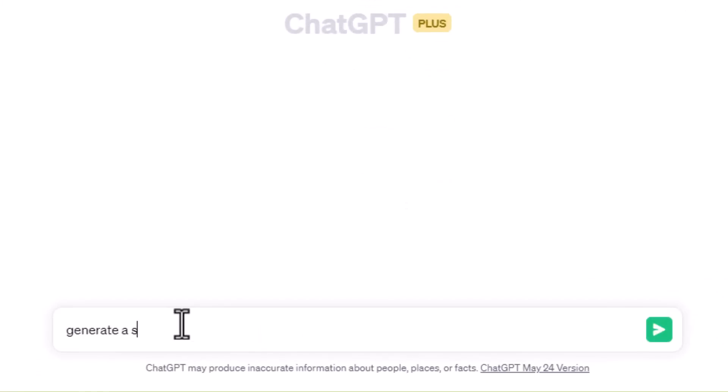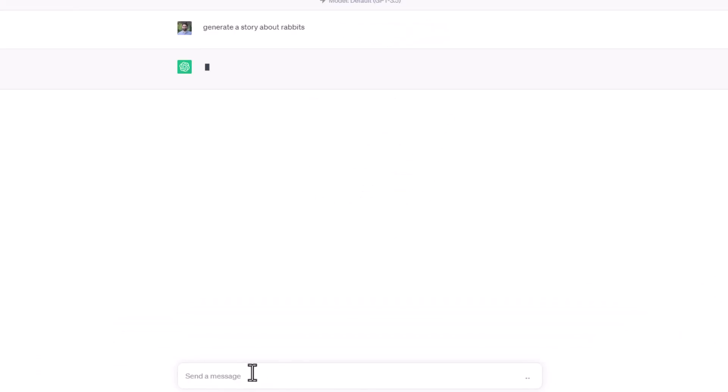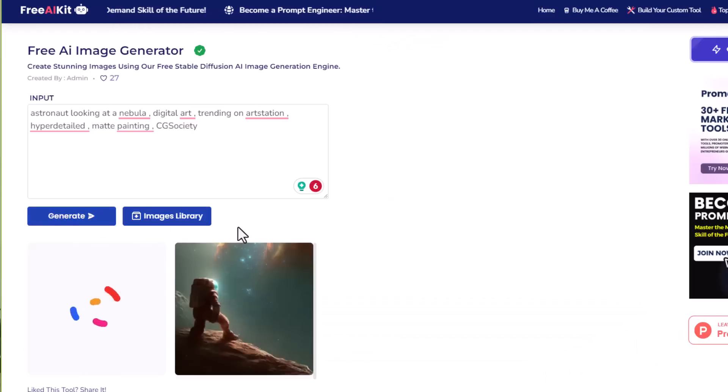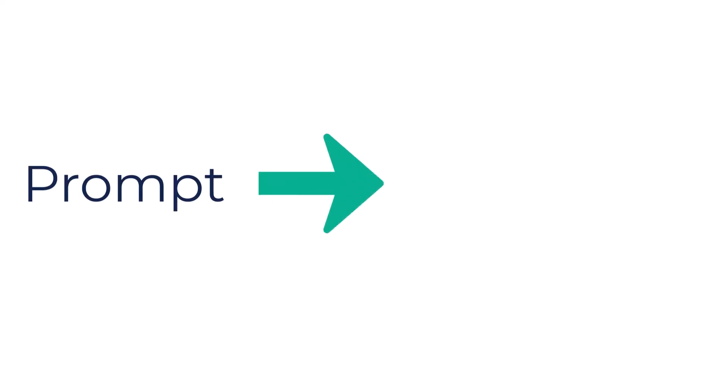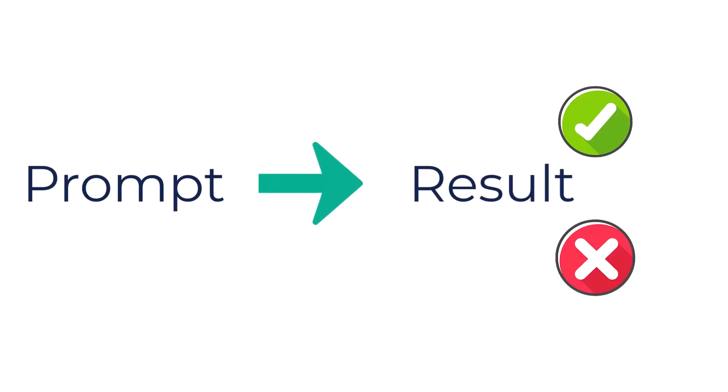A prompt is simply the input text you feed to a language model, like ChatGPT or maybe an AI image generator like Midjourney or Stable Diffusion. This input — this prompt — will highly affect and influence the output. In simple words, if this prompt was optimized, you will get good results. If this prompt was not optimized, was bad, you will get bad results. It's that simple.